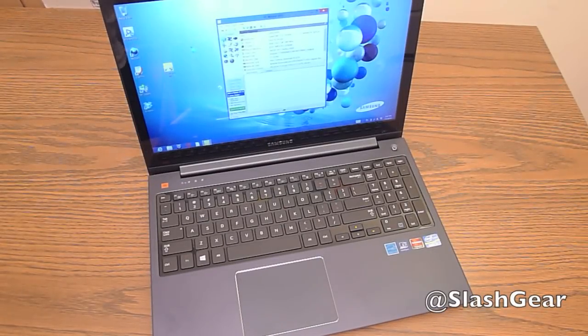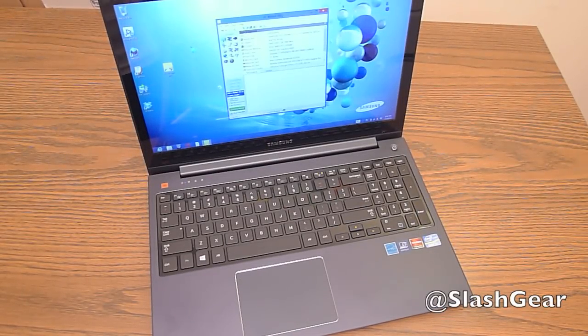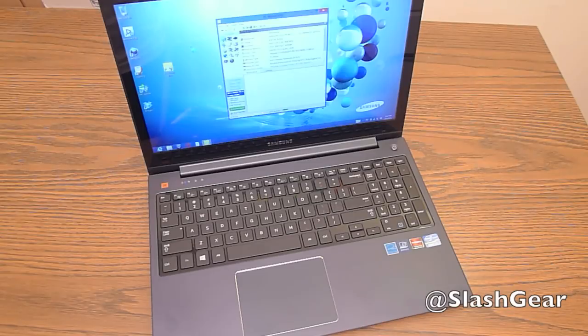Hey everyone, this is Craig with Slashgear and today we have the Samsung Ative Book 6. This is one of Samsung's newest laptops.